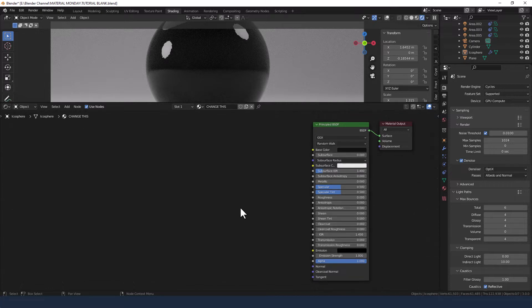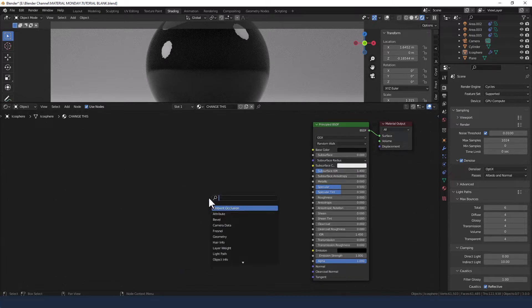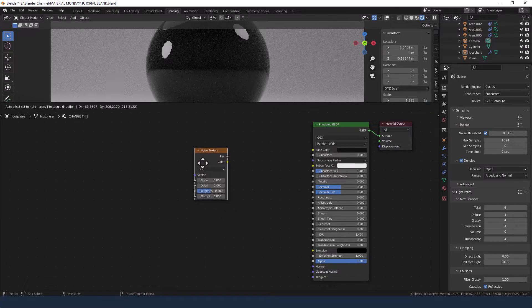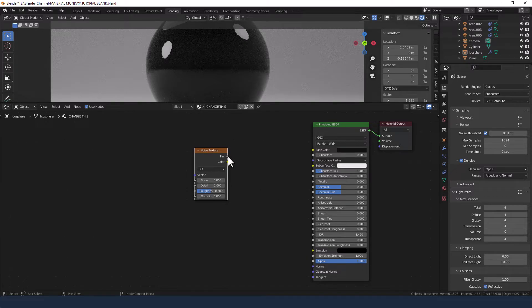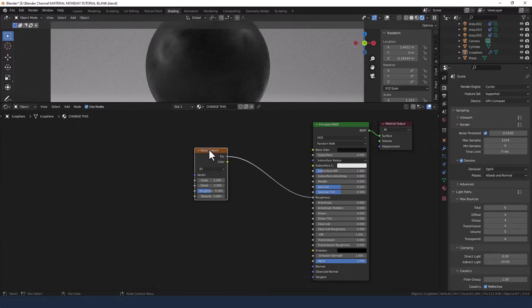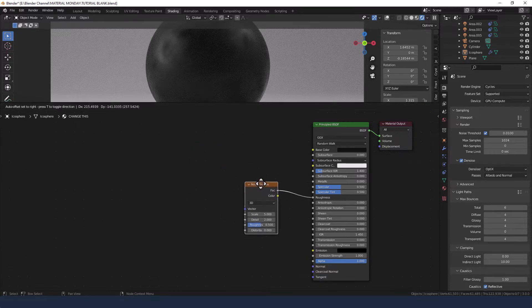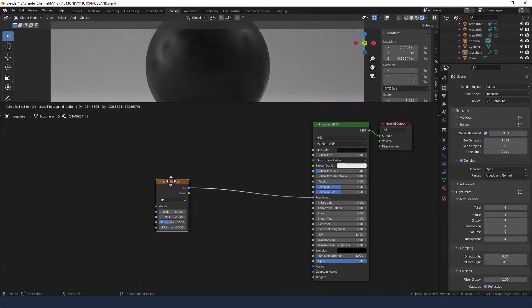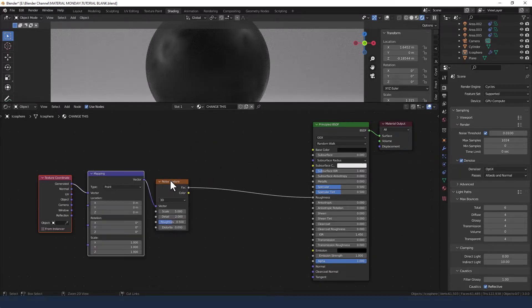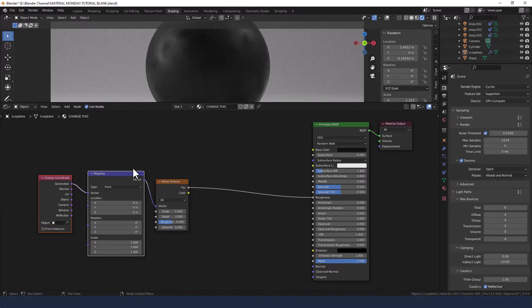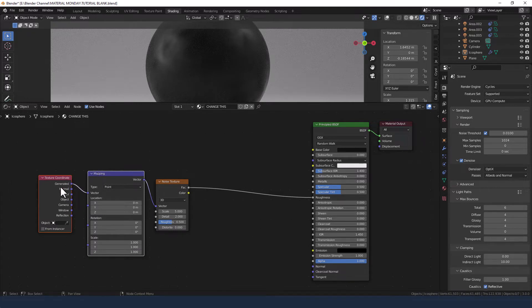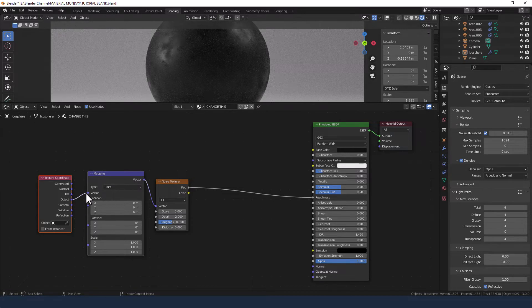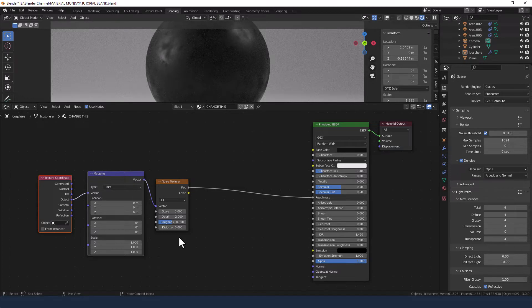Okay first thing we need is a noise texture so shift A, noise texture. Plug that into the roughness and not the base color. Add a mapping node and texture coordinate either by pressing ctrl T if you have the node wrangler add-on enabled or just search for them in the usual way by pressing shift A.